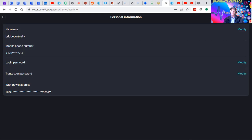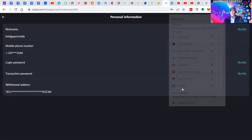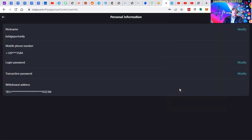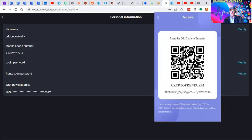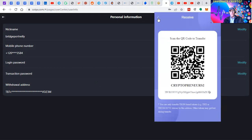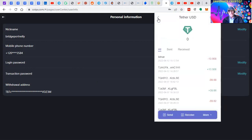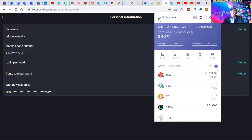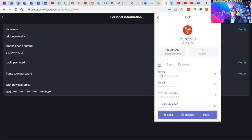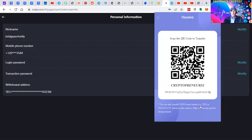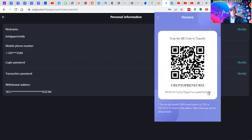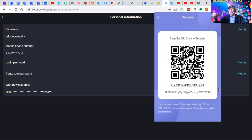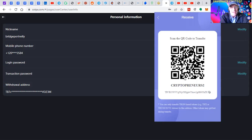Now we need to get some TRX. We've put the wallet address for our USDT into our COTPS account, and now we need the TRX address. This is the receive wallet address. The Tronlink wallet requires some energy.